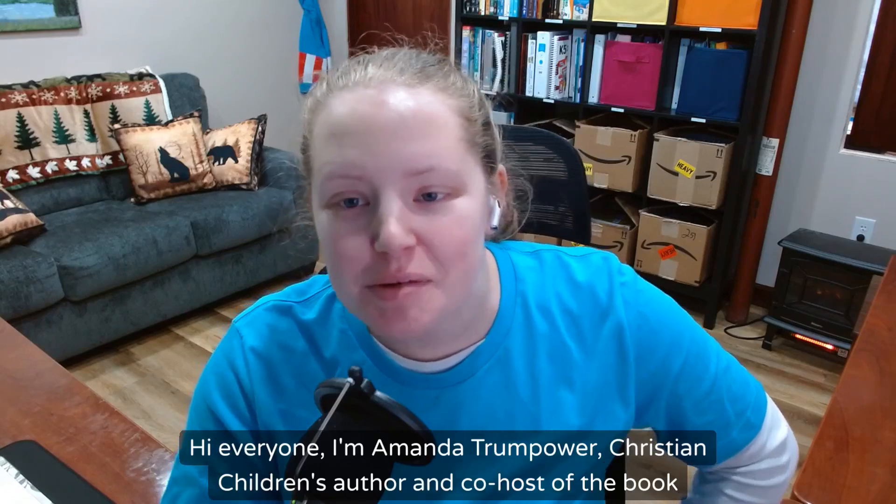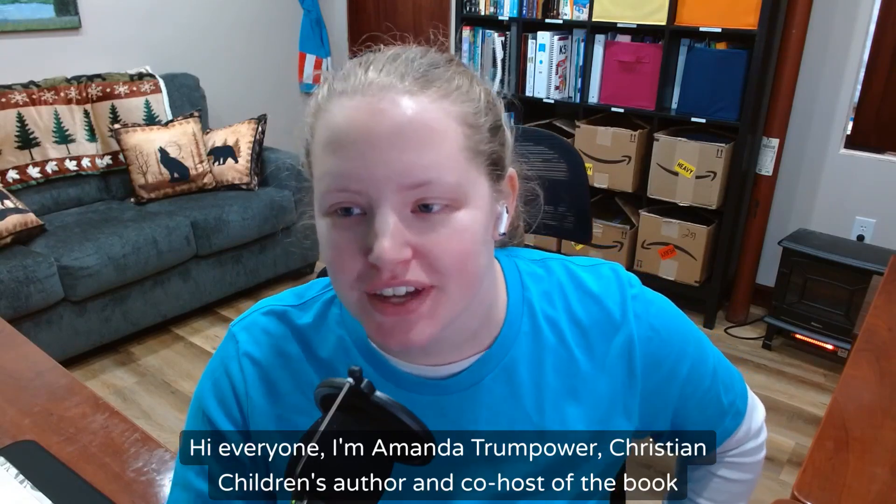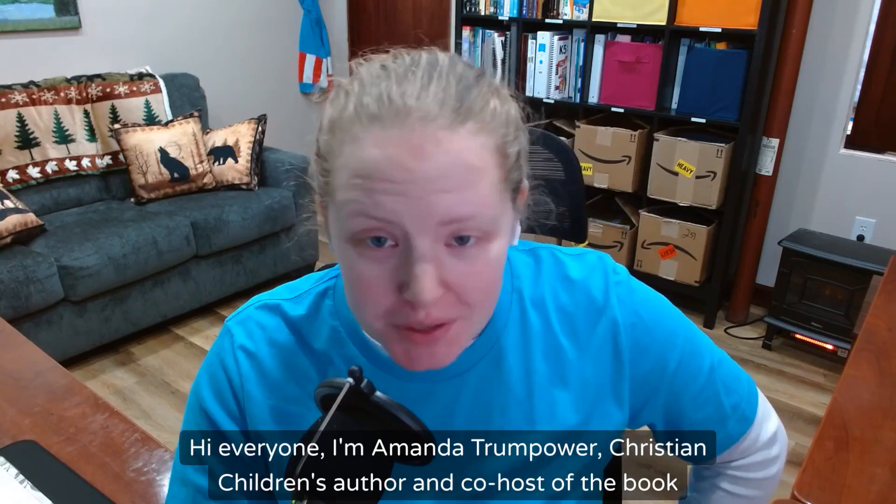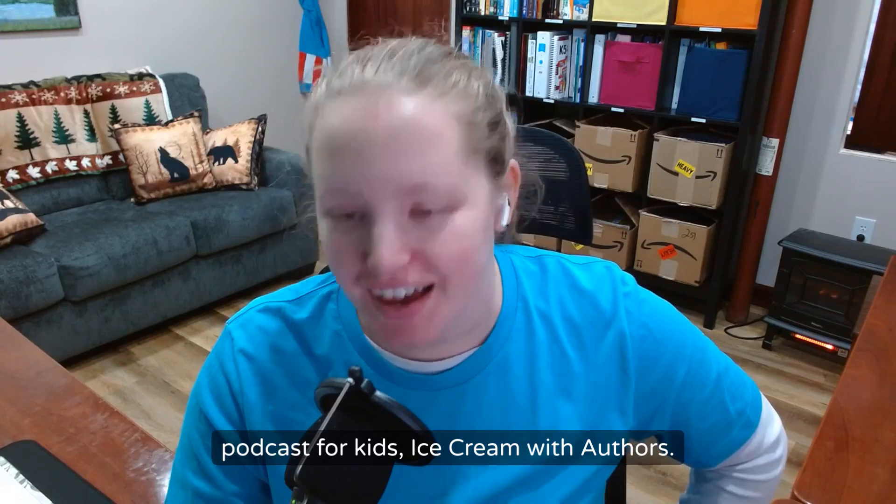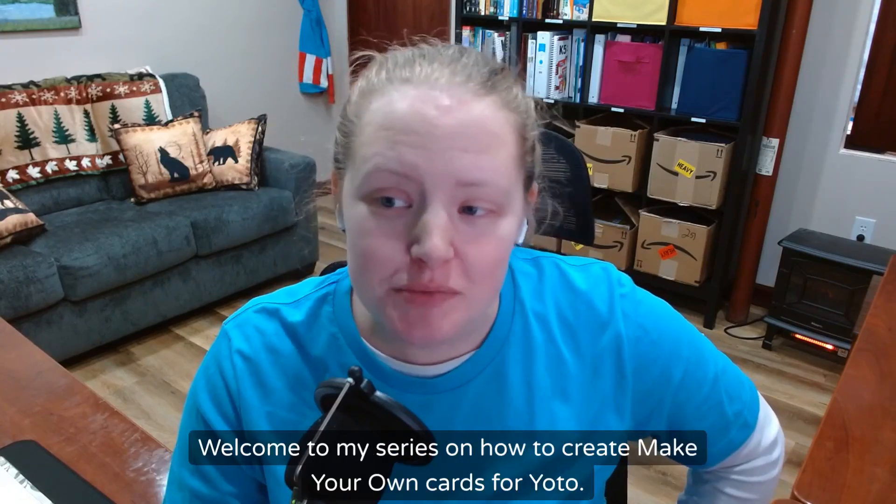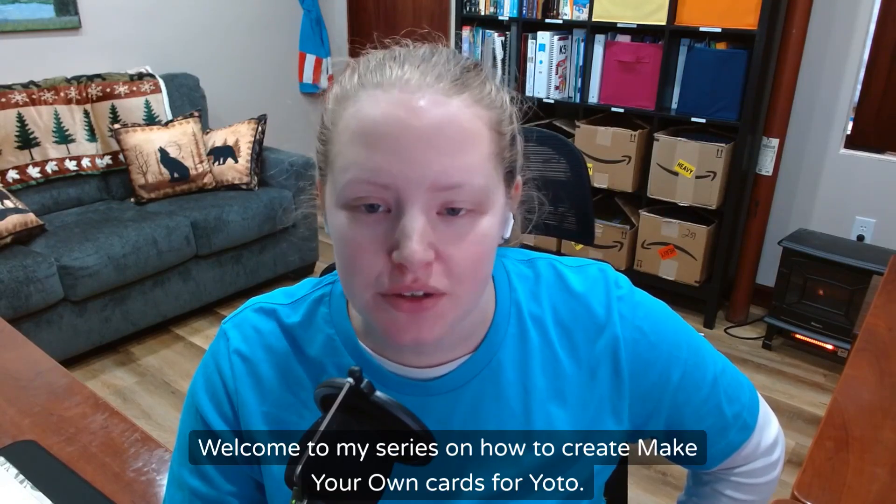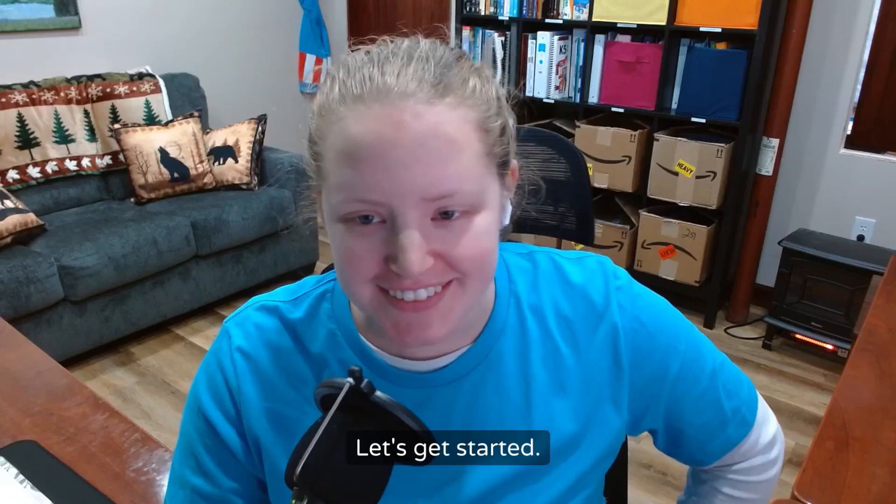Hi, everyone. I'm Amanda Trumphauer, Christian Children's author and co-host of the book podcast for kids, Ice Cream with Authors. Welcome to my series on how to create make your own cards for Yodo. Let's get started.